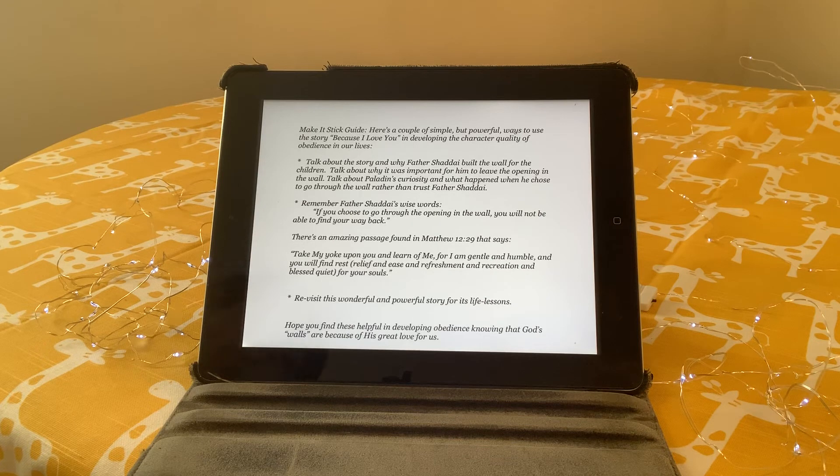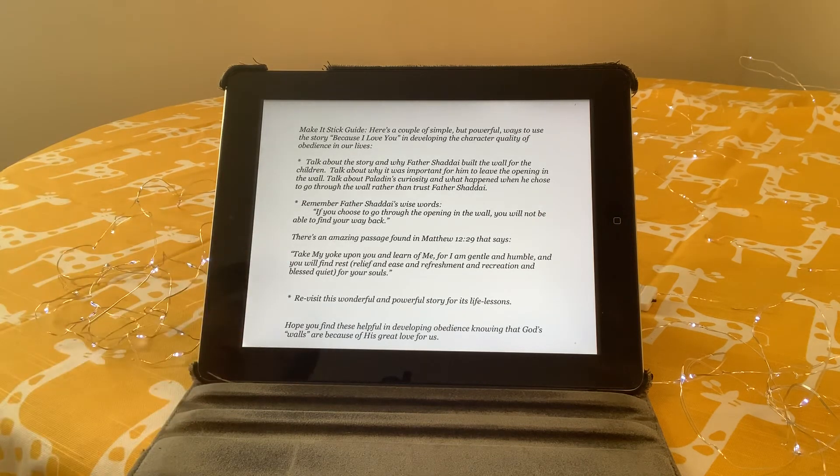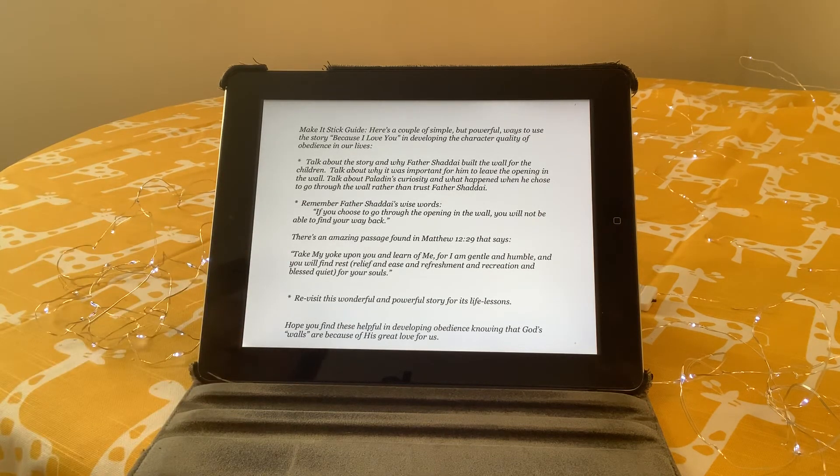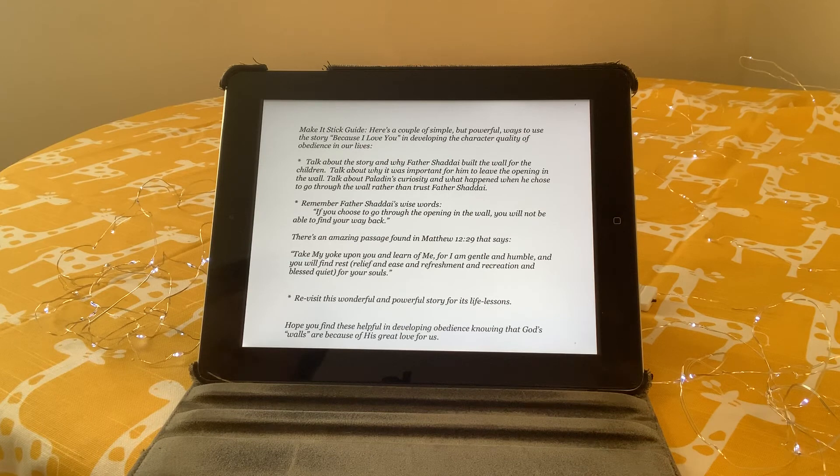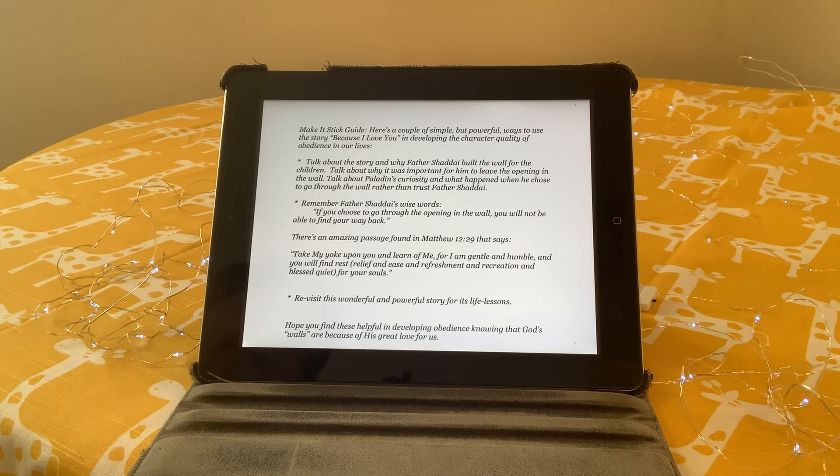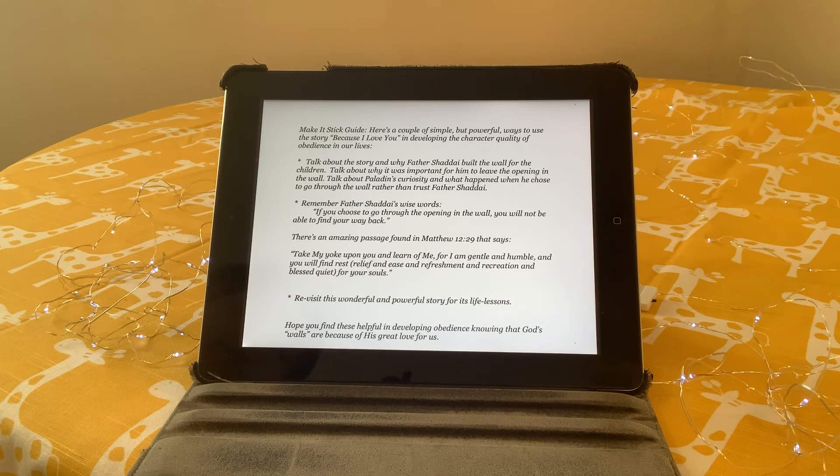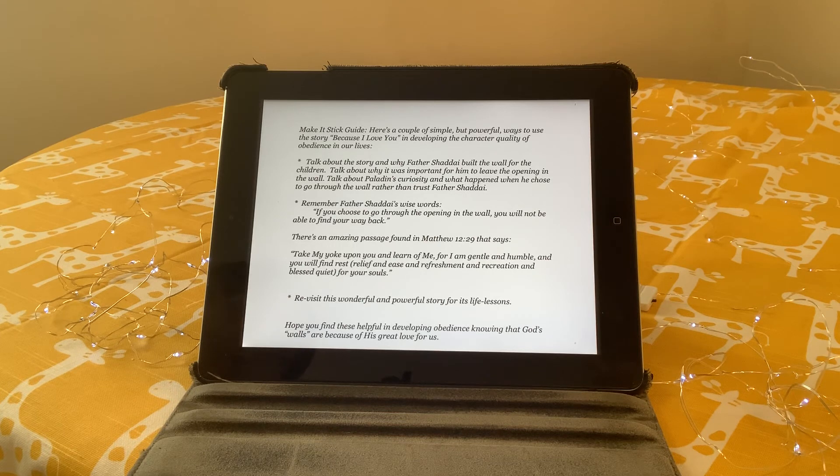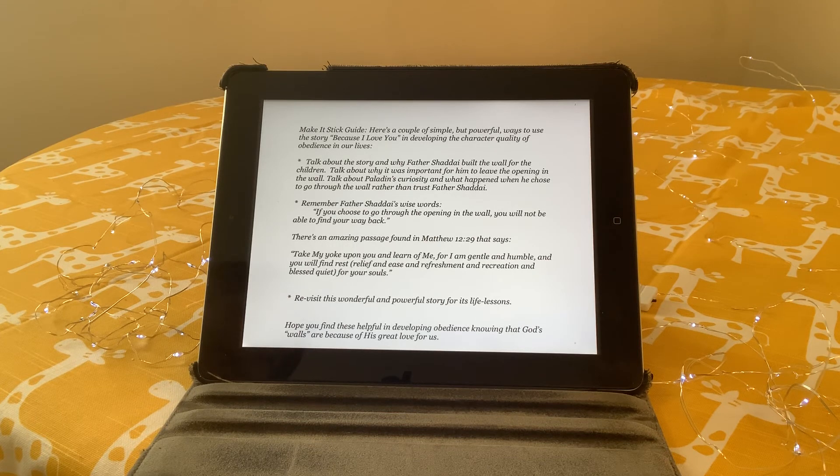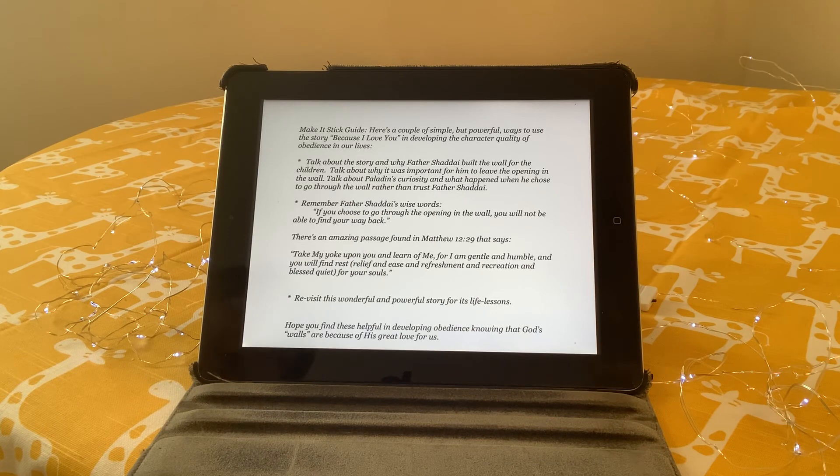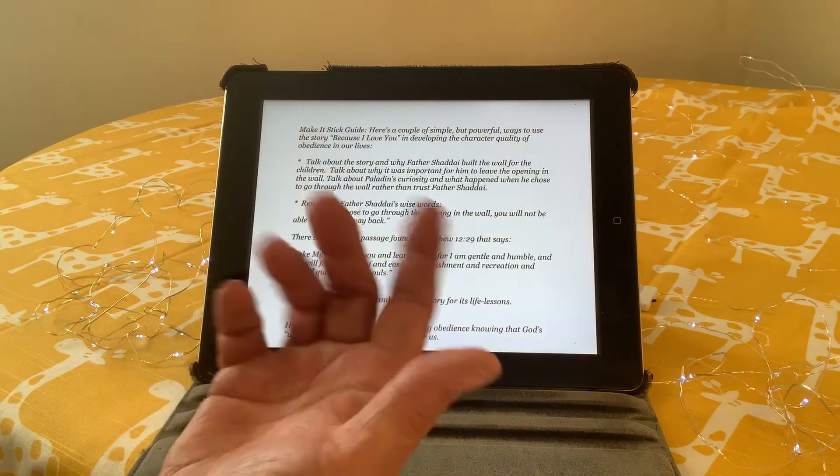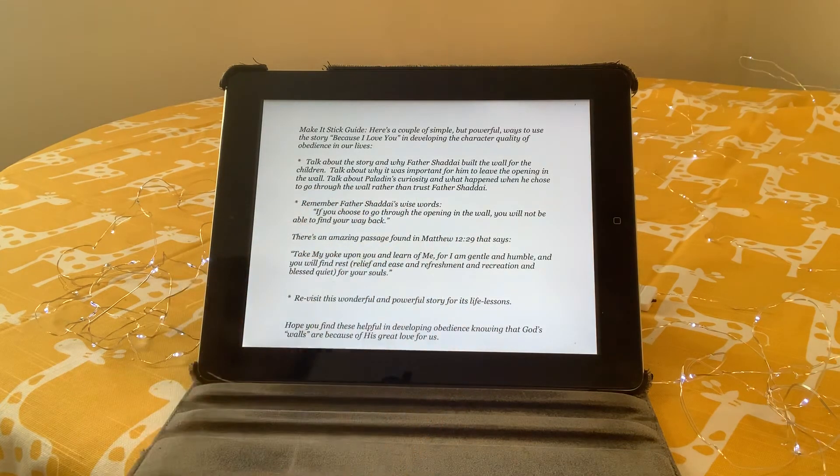So that's why I produced this make-it-stick guide, and I hope that you'll take advantage of it. Thank you again so much for the honor of reading to your children. It's a real blessing to me. Okay, bye-bye for now. Be blessed.